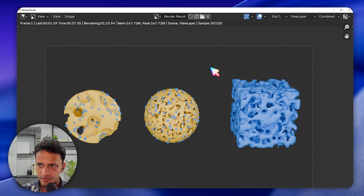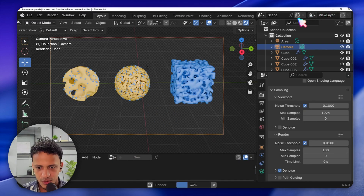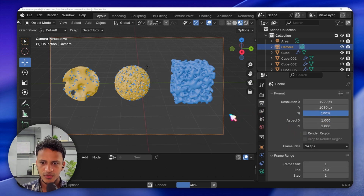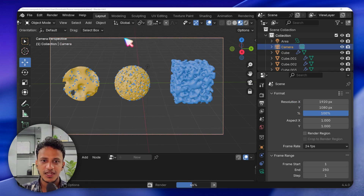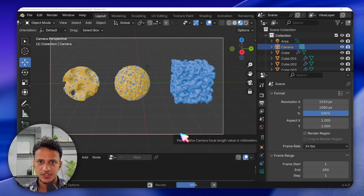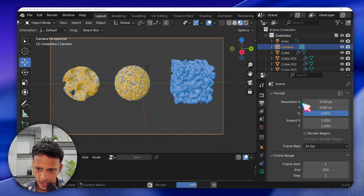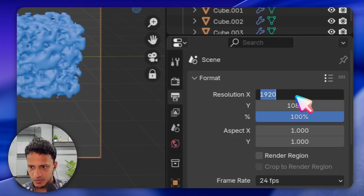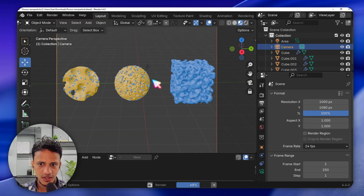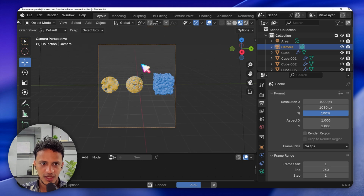That's all about taking an output image from Blender. If you go to Output Properties, you can see Resolution X and Y — these represent the width and height of the image. If you change the height and width, the output will change. For example, let me change X to 1000 and press Enter — see, the camera size has changed, and the output image will change accordingly.